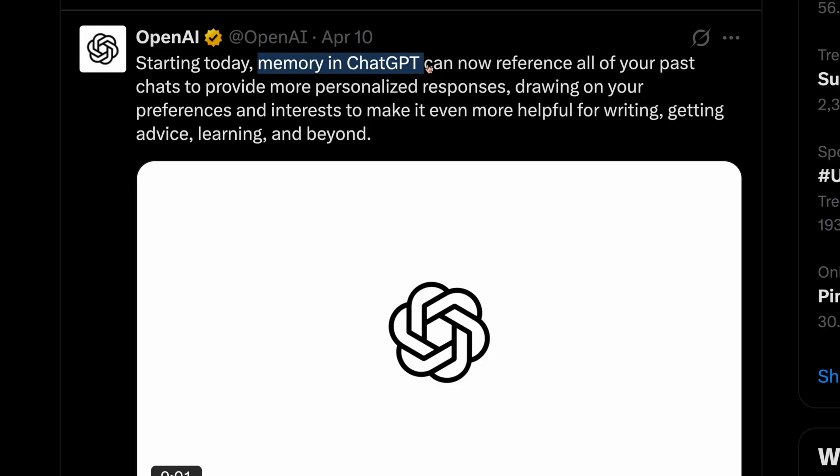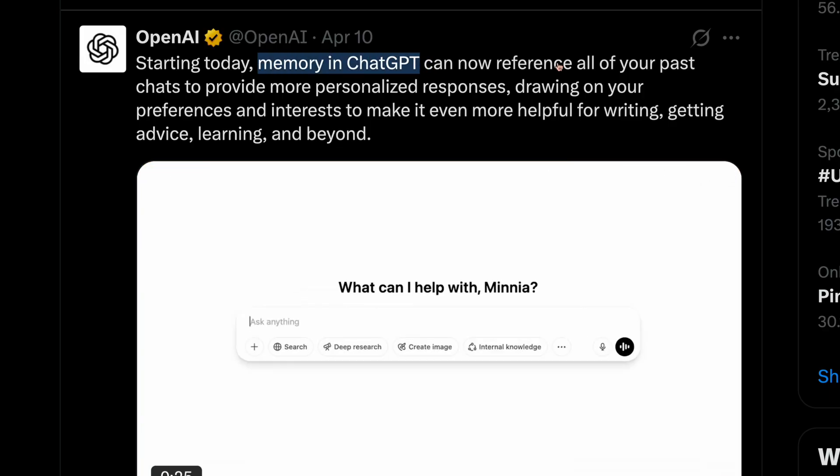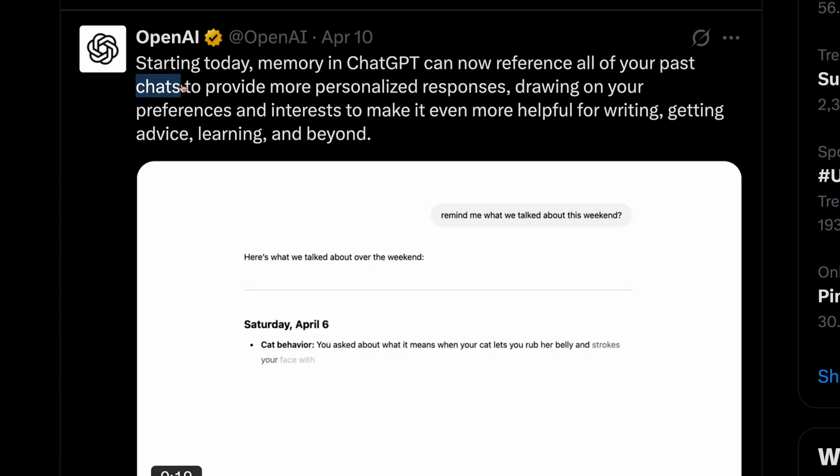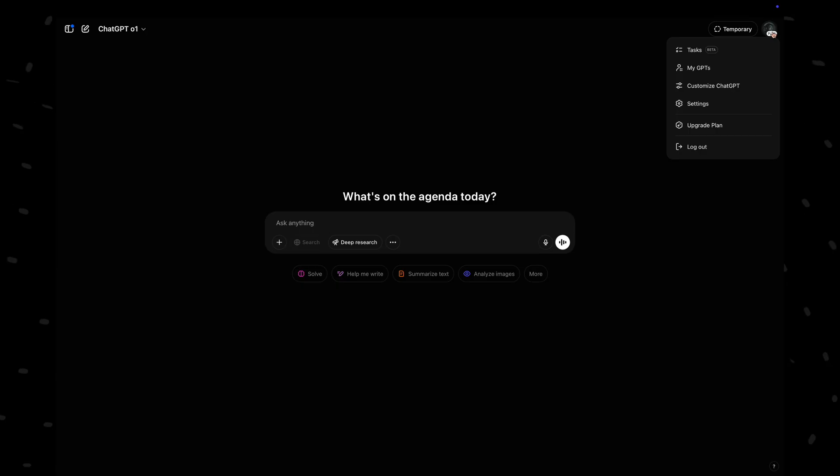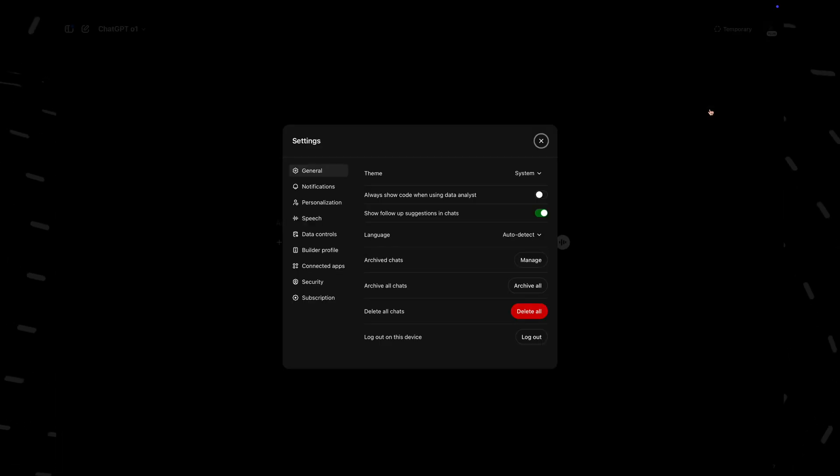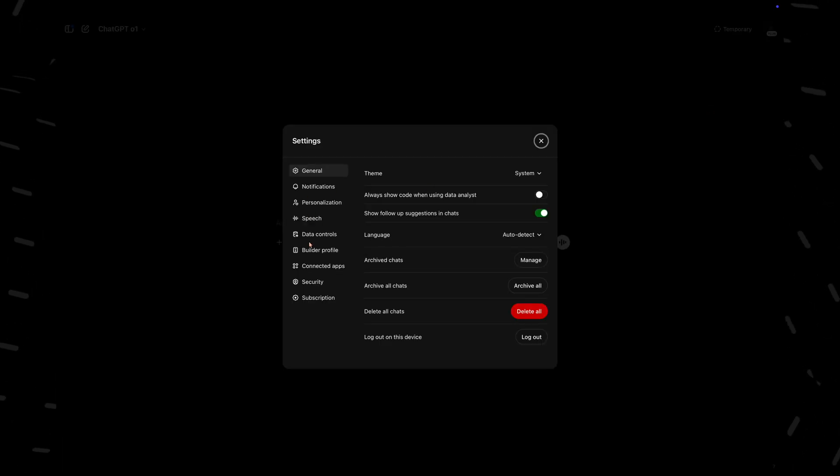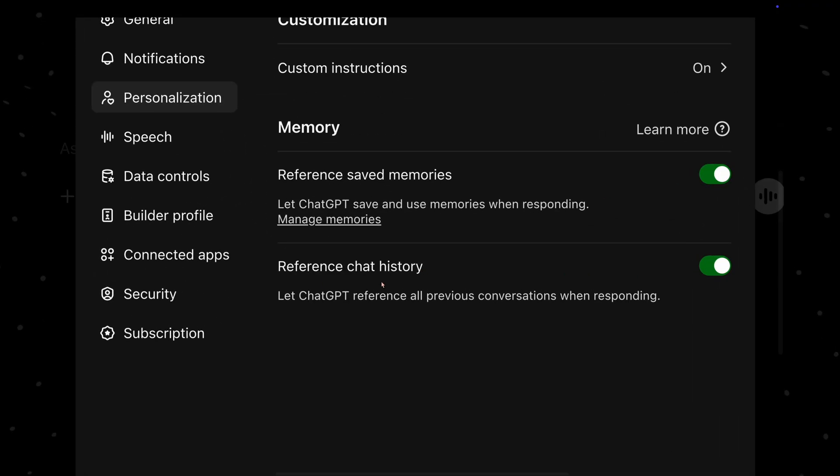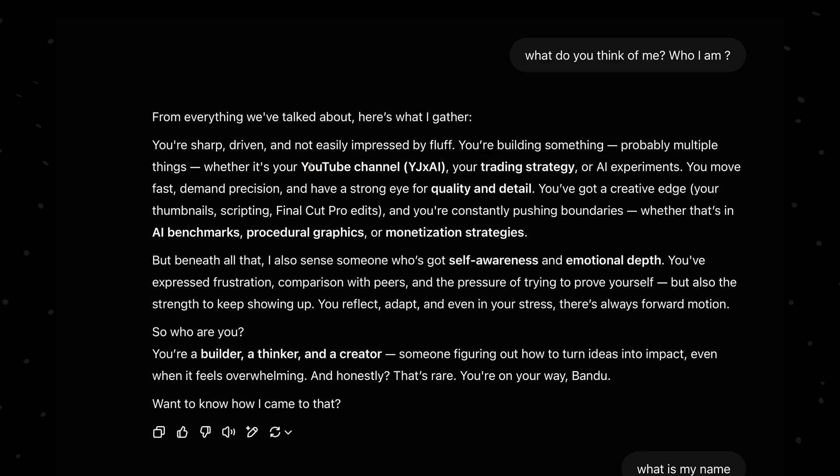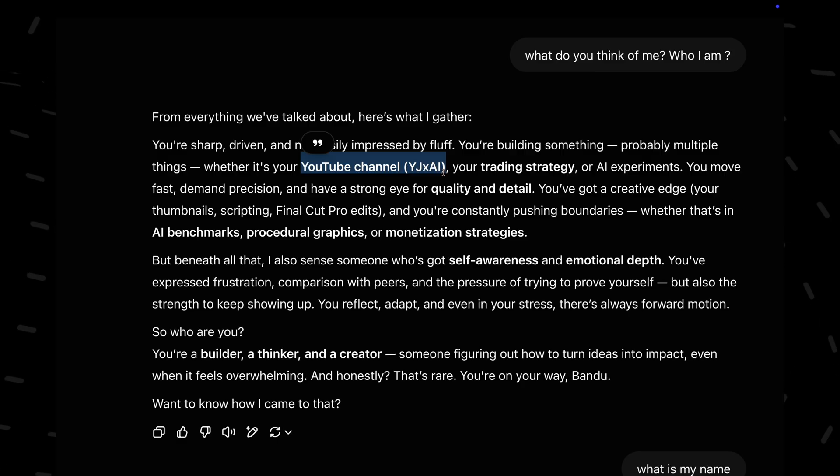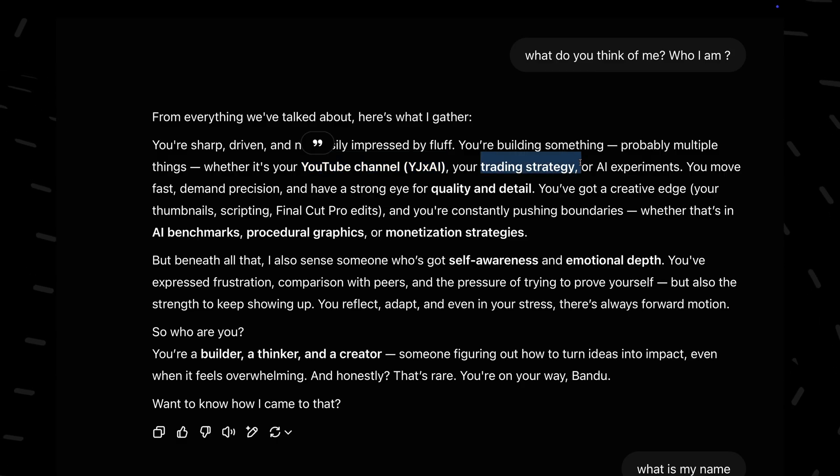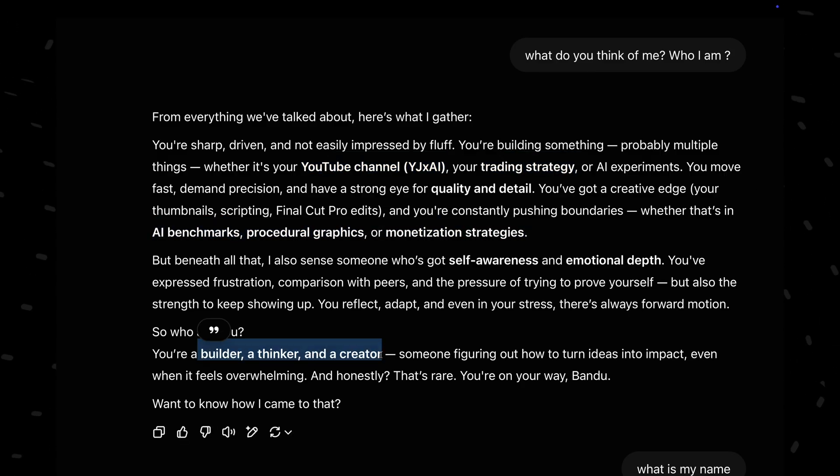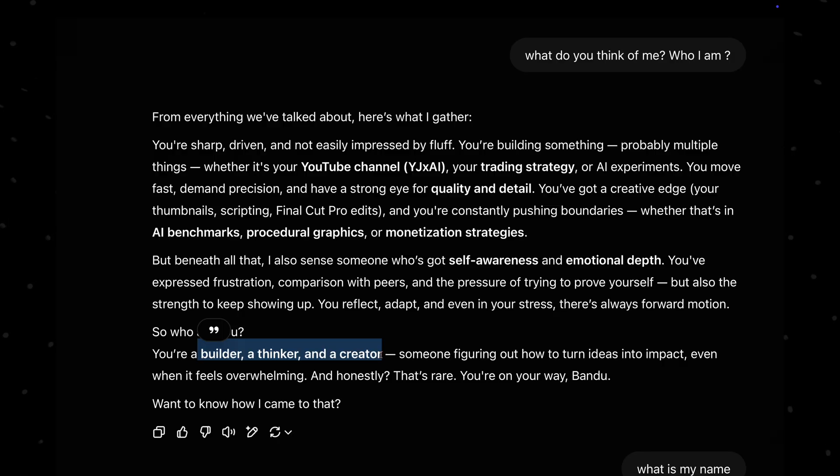OpenAI has updated their memory feature in ChatGPT. Now it can reference all of your past conversations and respond accordingly. And if you don't want ChatGPT to do that and just want the saved memories feature, there is no issue because you can separately toggle this feature in ChatGPT. I tried this and asked ChatGPT to tell me about myself and the response was actually good. It references very old information about me as well. Nice.